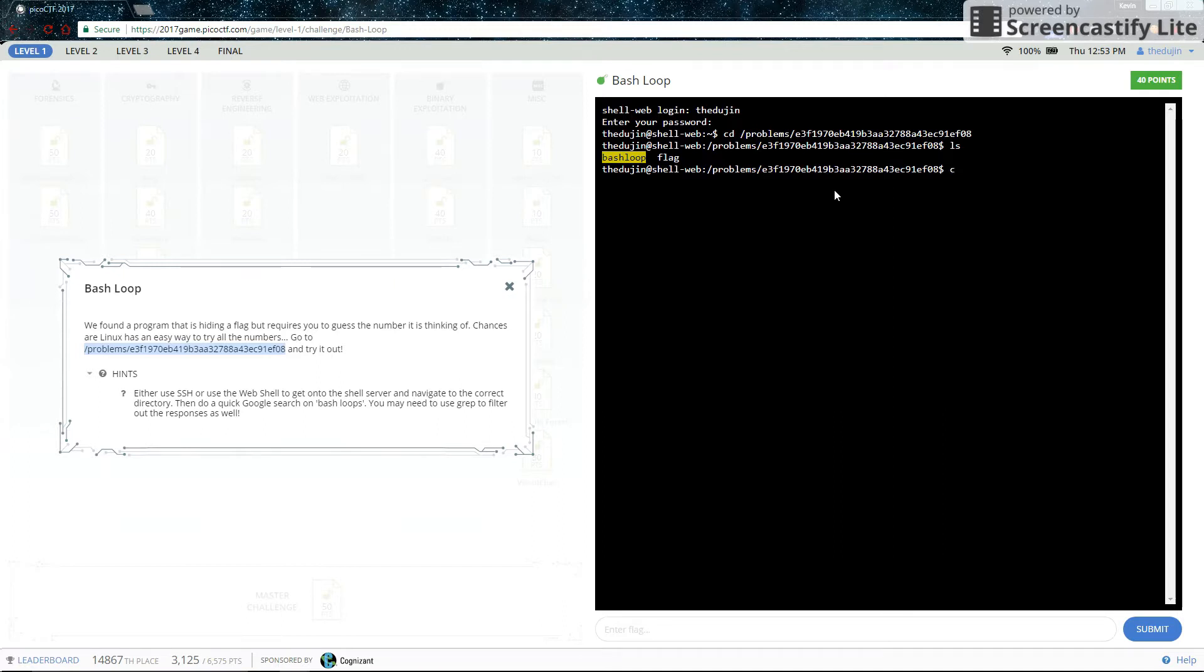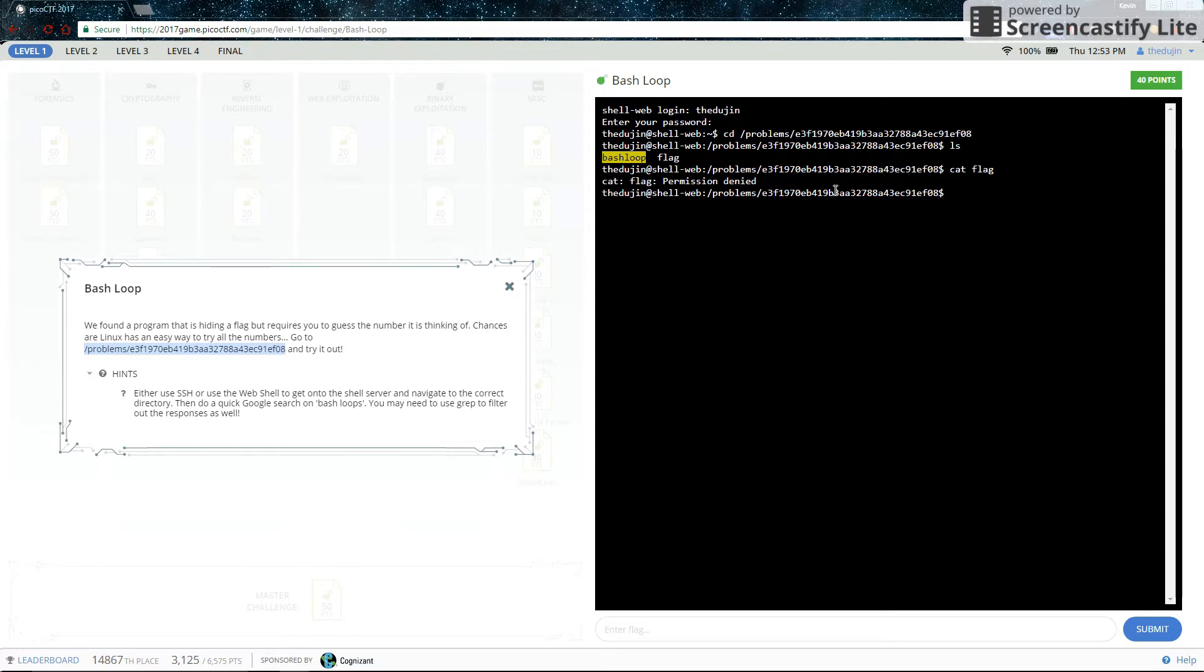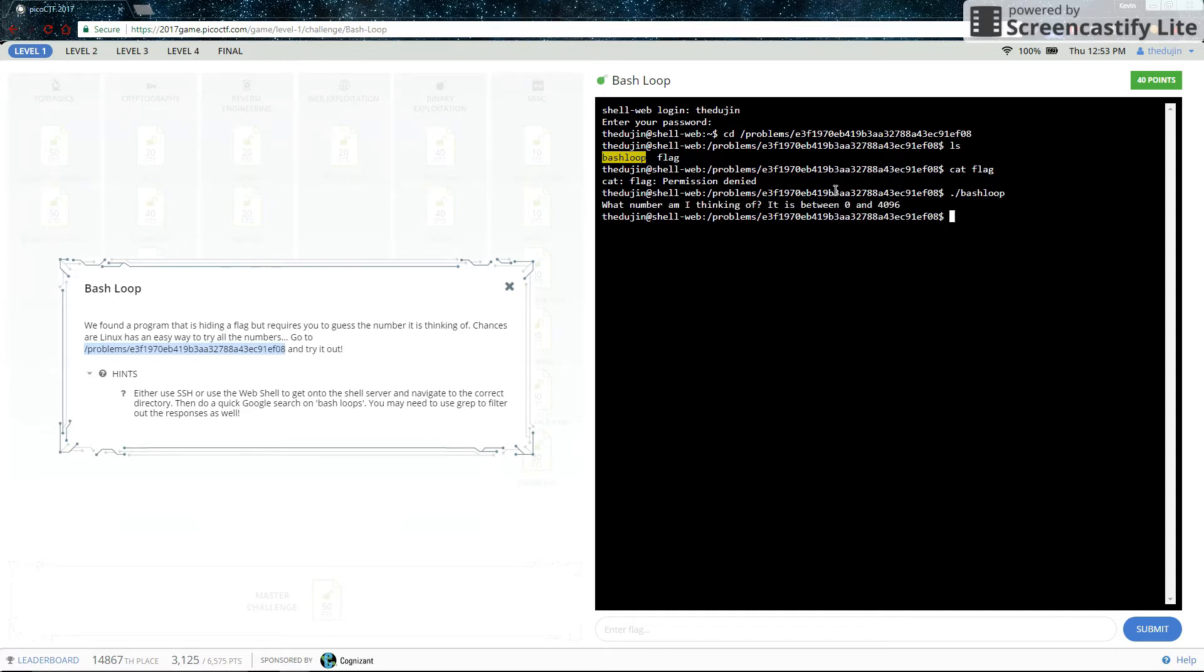Now the file, you don't have read access to the file flag. So you can't just cat flag to see what's in there and complete the challenge like that. It's not that easy. So I assume this means you'll have to go through the Bash Loop to reach the flag. Like actually solving the challenge, you know? So let's run the Bash Loop and see what it has us do.